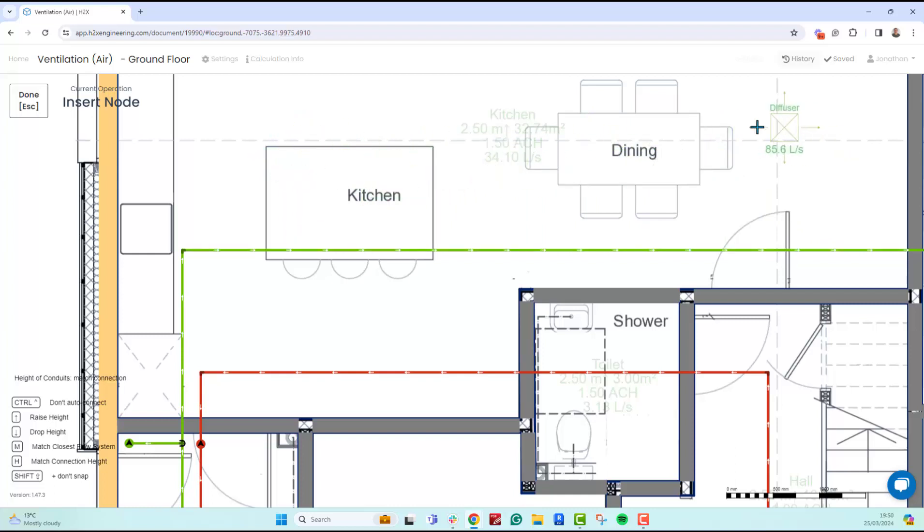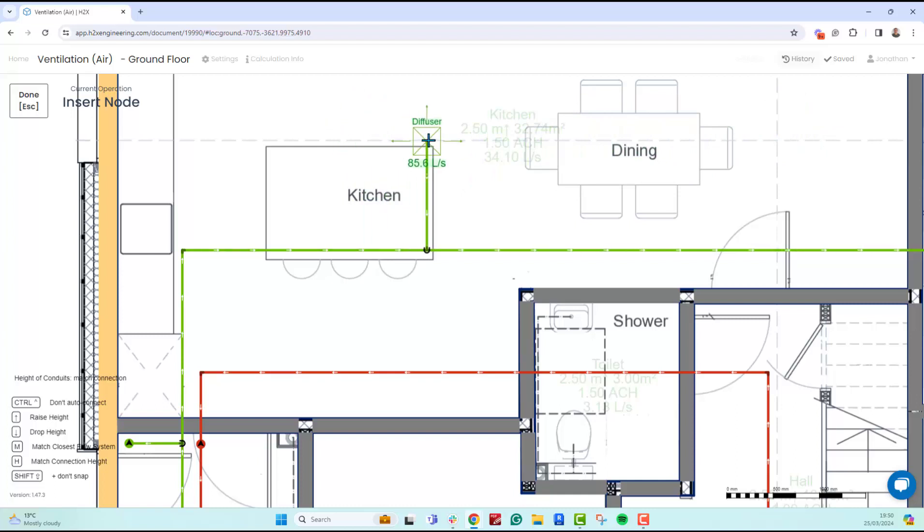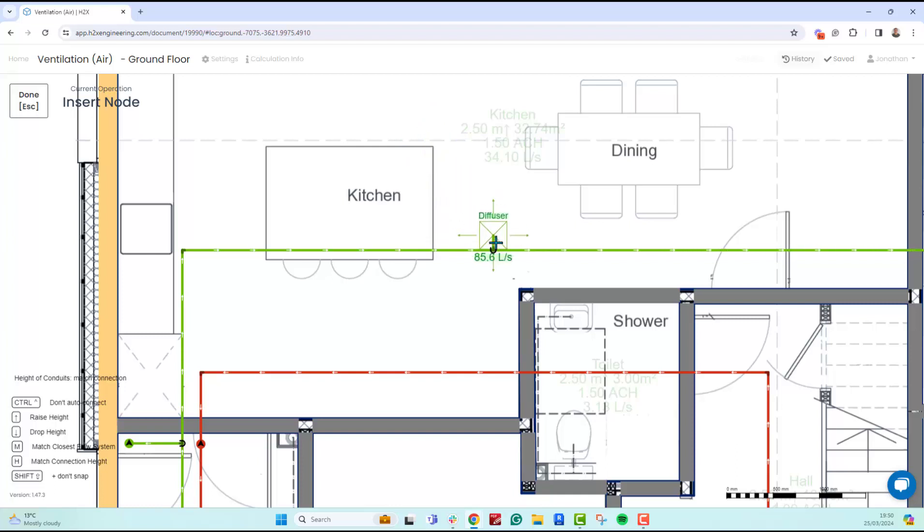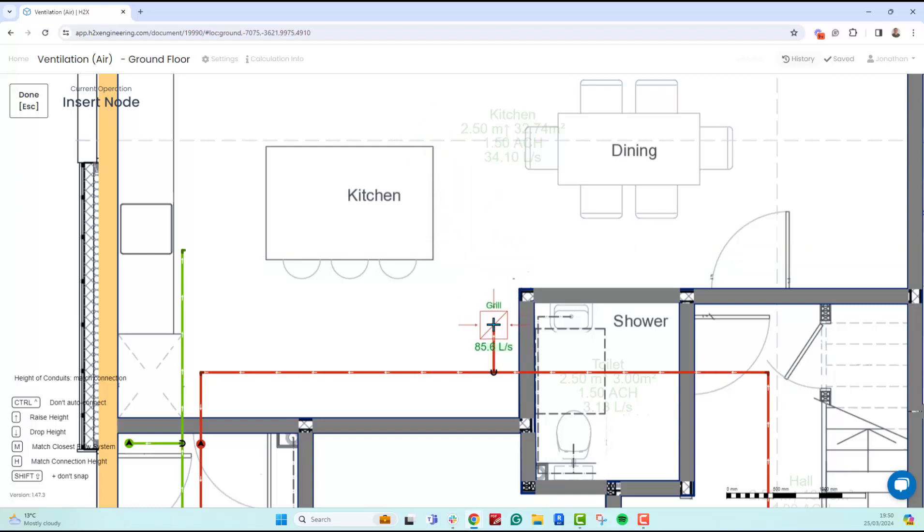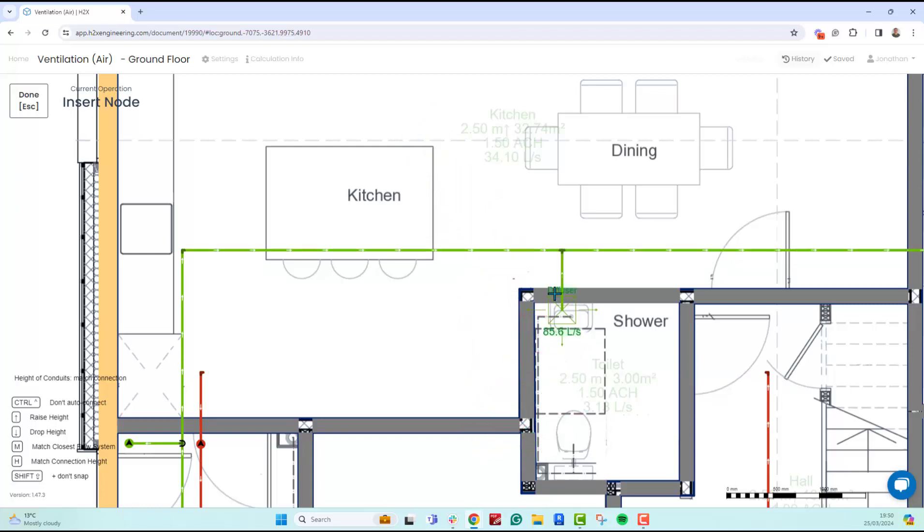You can also press M to match the closest flow system. As it gets close to the extract, it will then change, so you have that option. Wherever you want to place it, you can click.